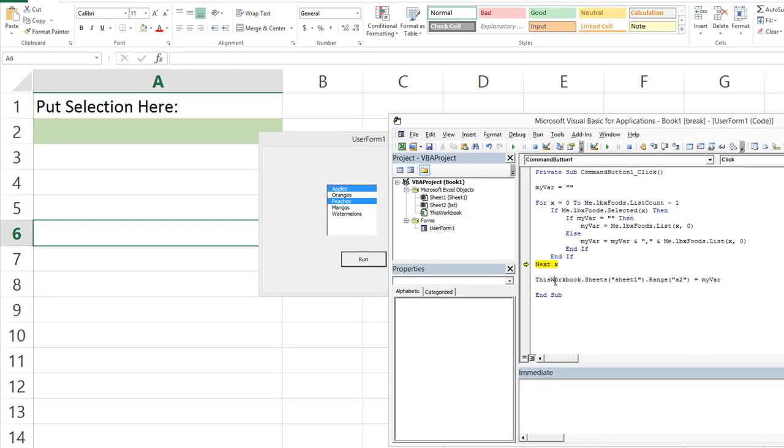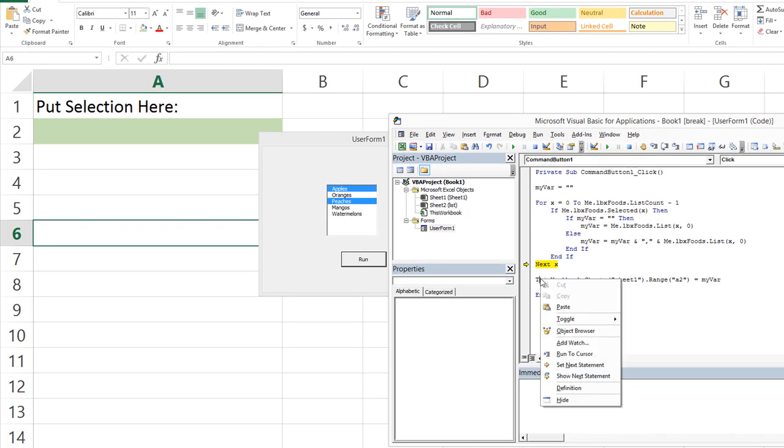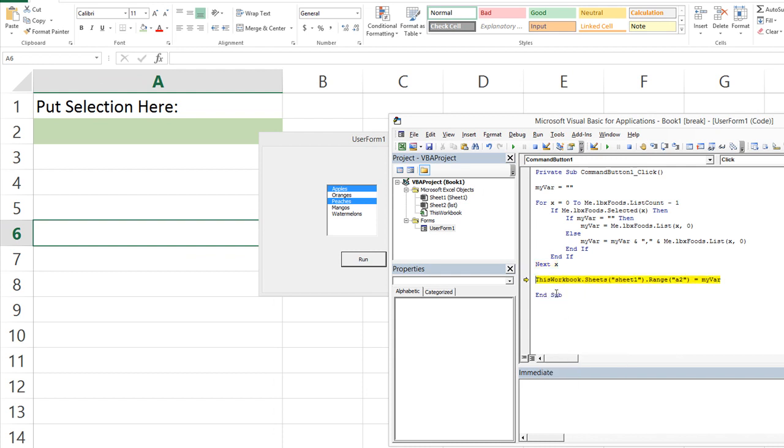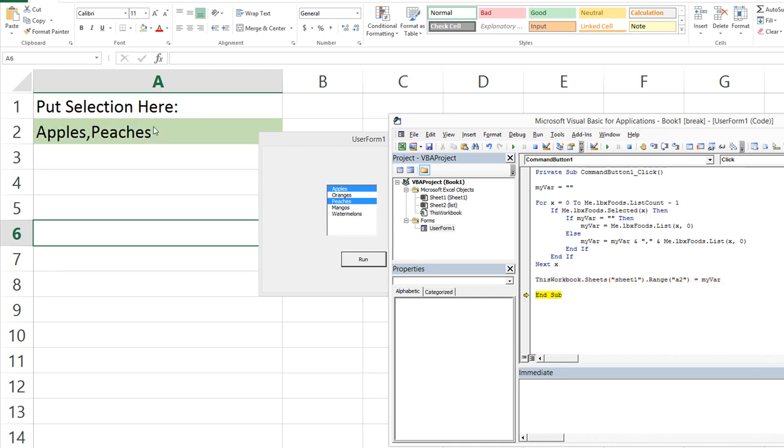Let's skip to this part right here. Run to cursor. So now we've gone through our loop. Apples, comma, peaches is all that's in my var. Let's hit F8. And if you look in the background here in the green sheet, it's going to go ahead and place that and override whatever's in cell A2 with our beautiful variable apples, comma, peaches.